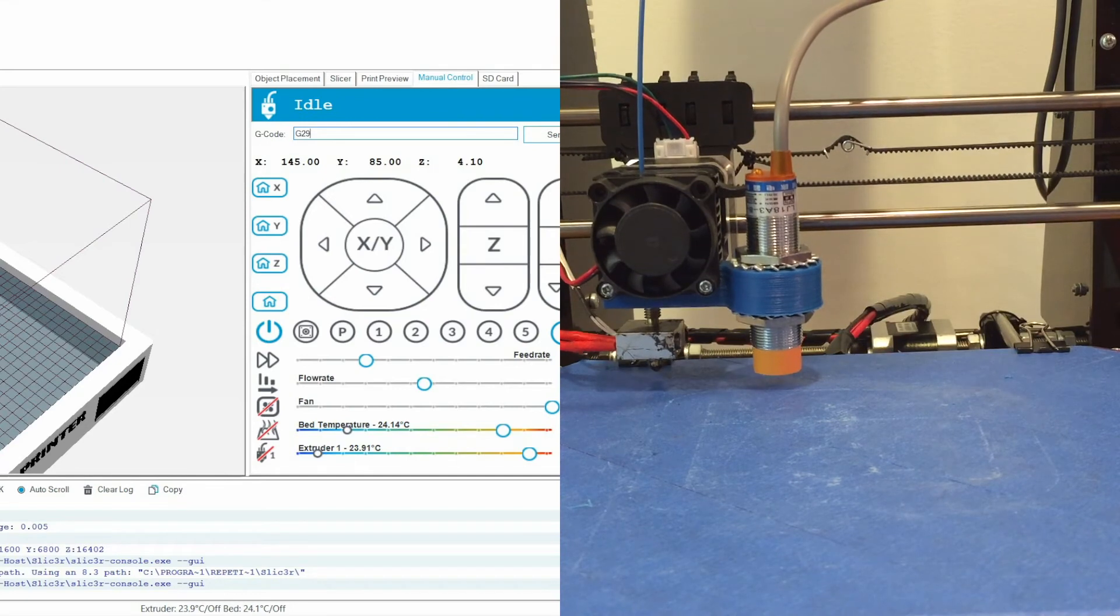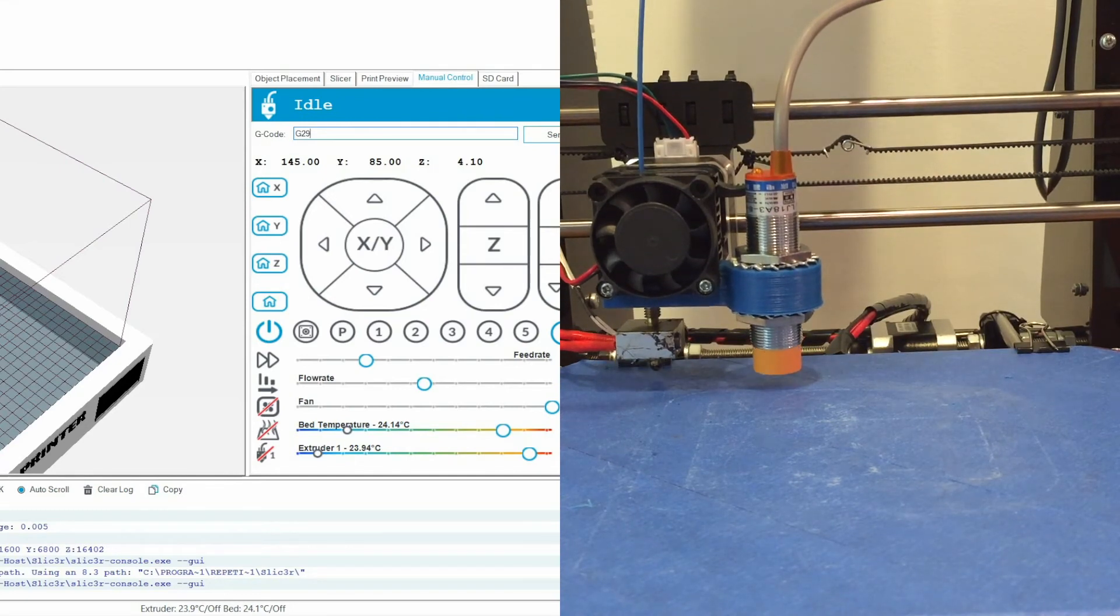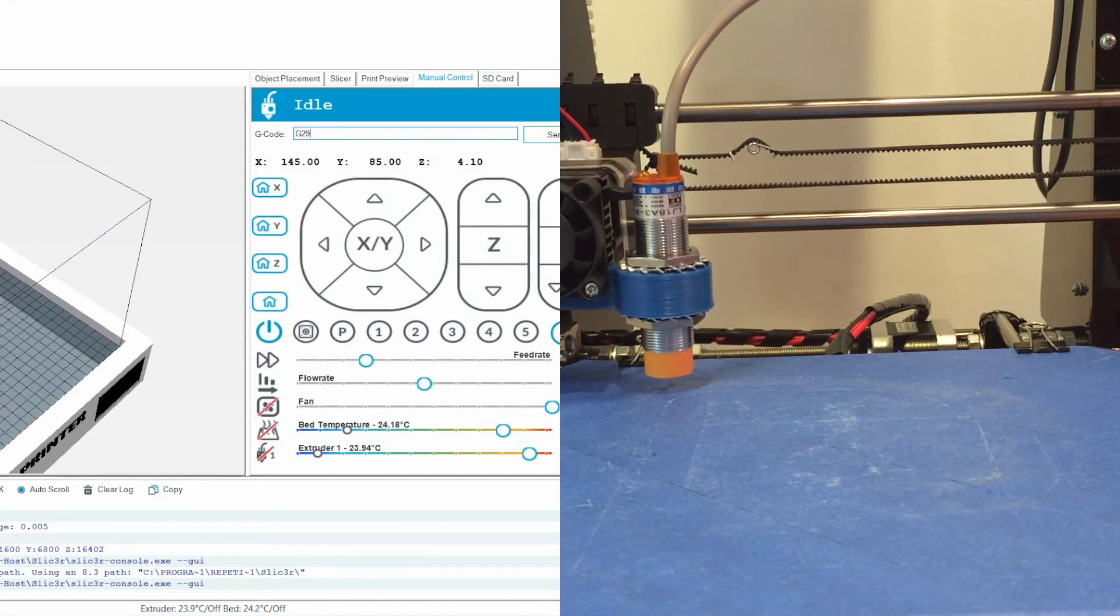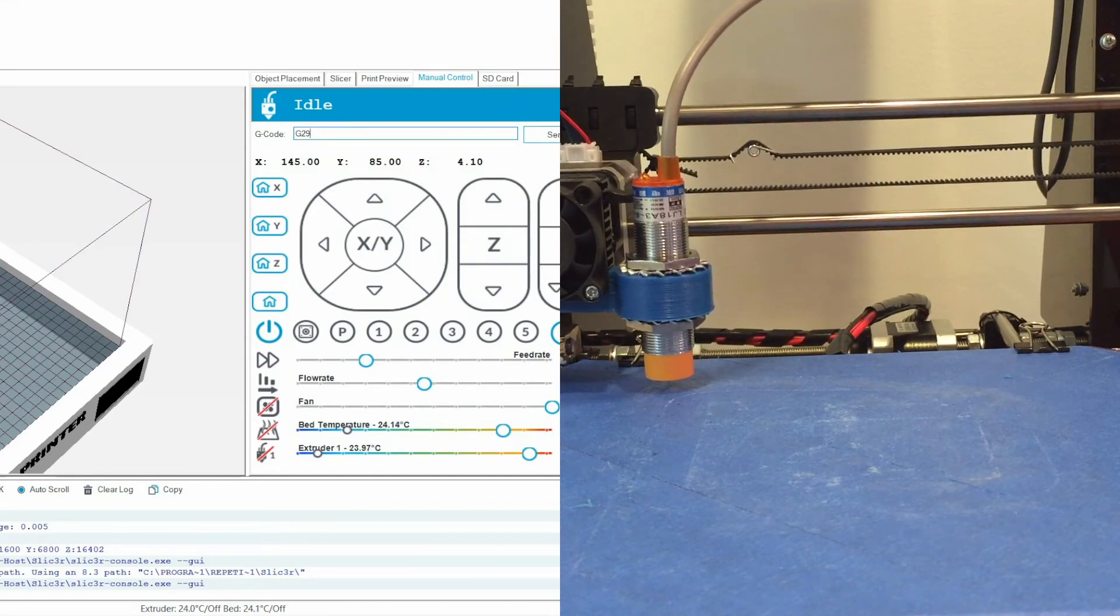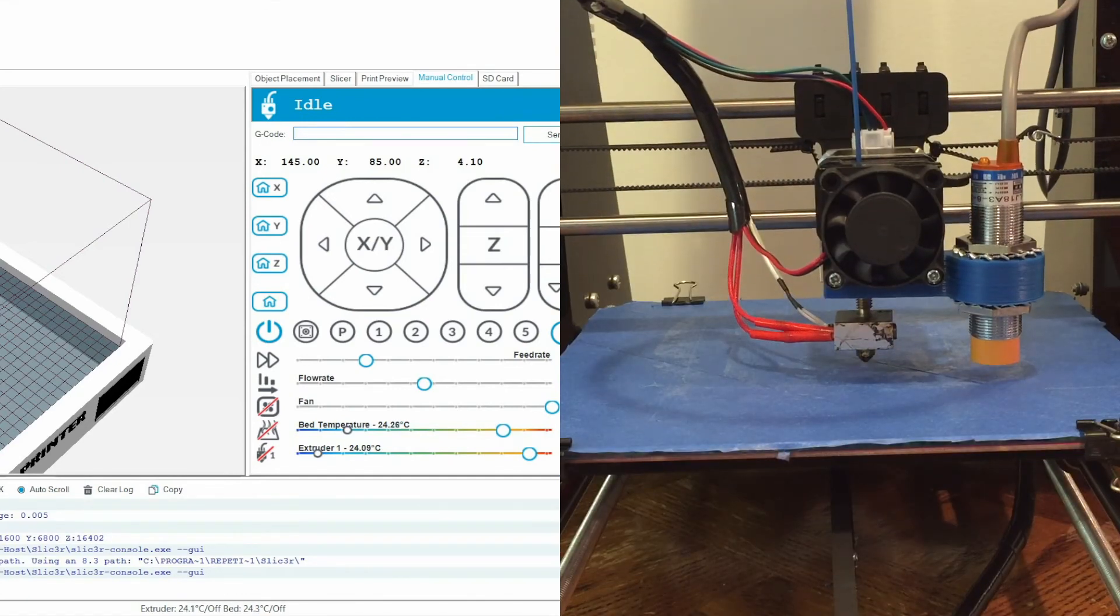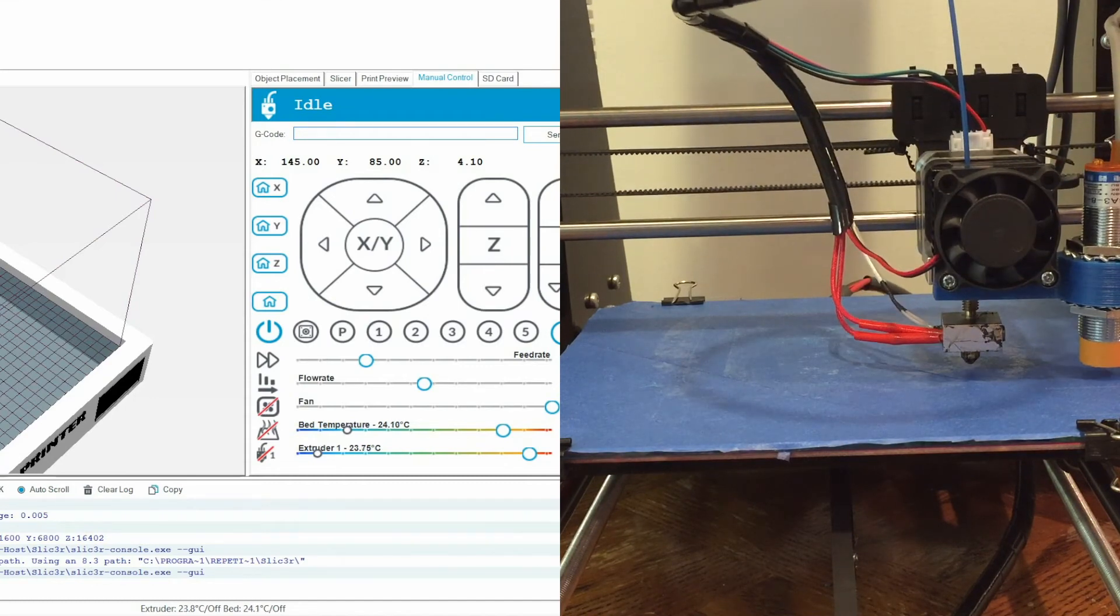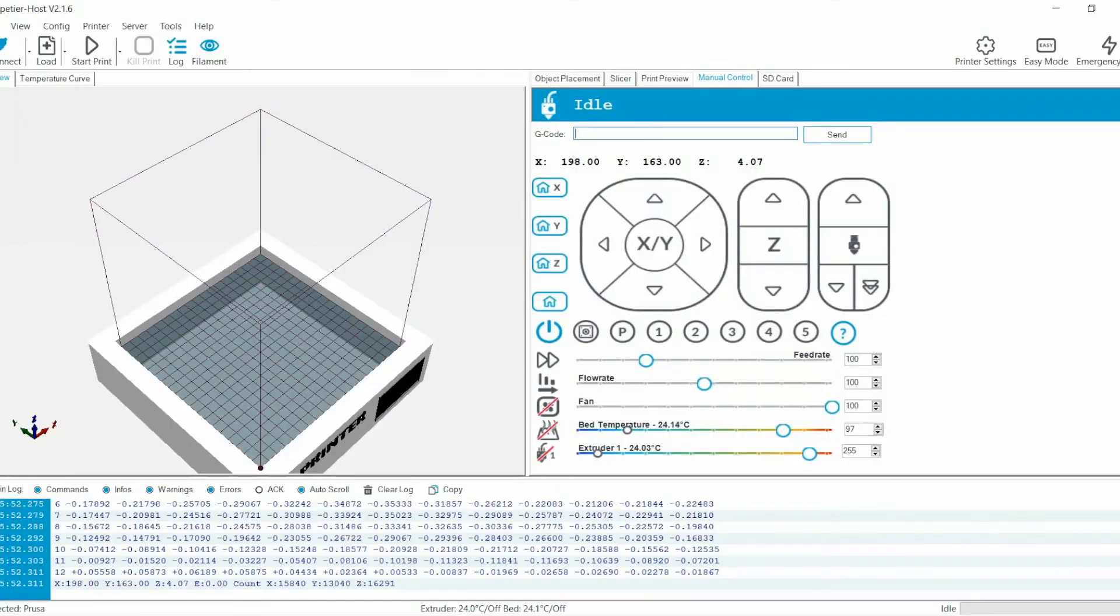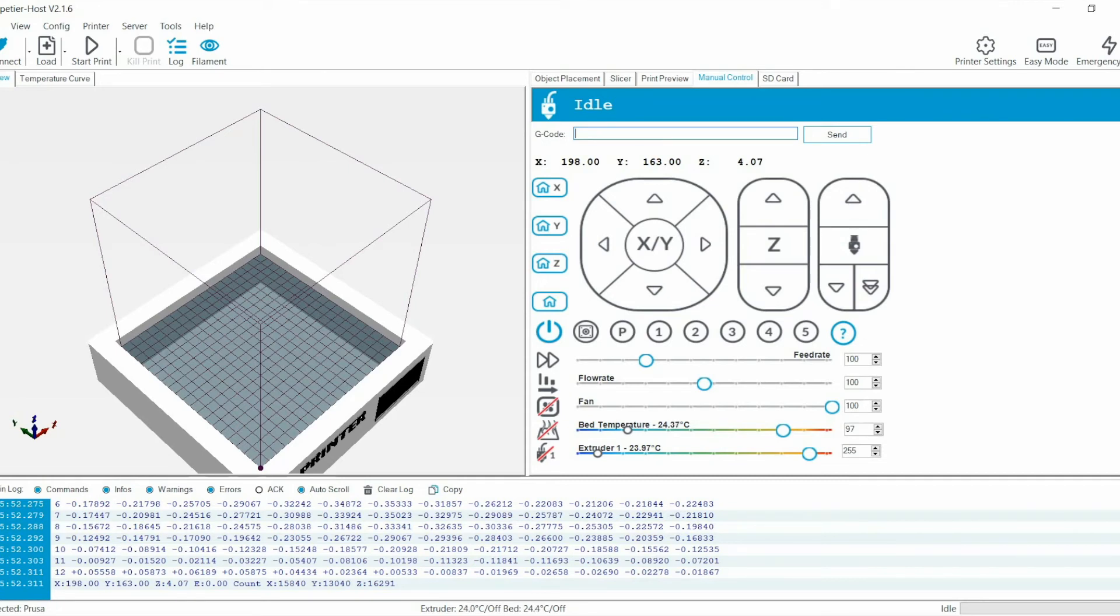The printer will start to measure all the points that's defined in the configuration.h file. At the end of it, a report of all the measurements will be provided. As you can see from the data points, my bed is not very flat.